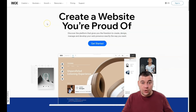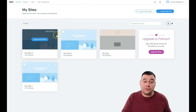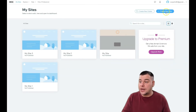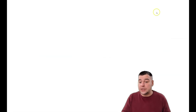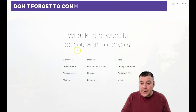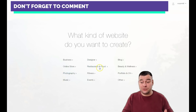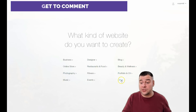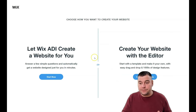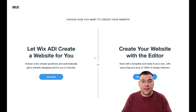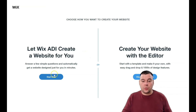Let's jump to the dashboard. When you're on the platform, first of all you need to log in or create your own account, then press 'Create a New Site.' The platform will ask what is the purpose and type of your website — business, online store, photography, music, designer, restaurant and food, fitness, events, blog, beauty and wellness, portfolio and CV, and other. Being specific here can help you find the correct template and save you tons of editing time.